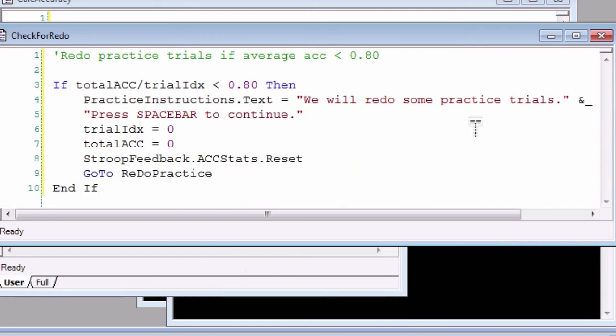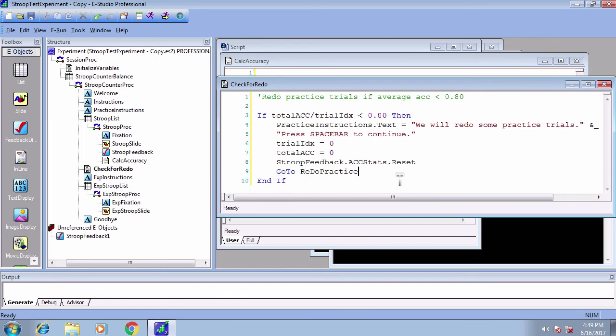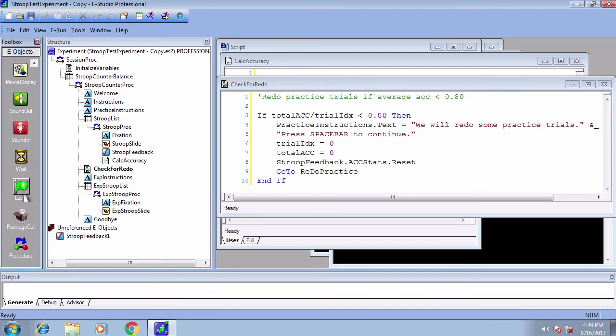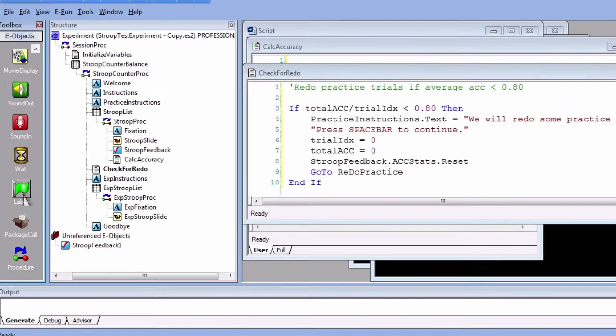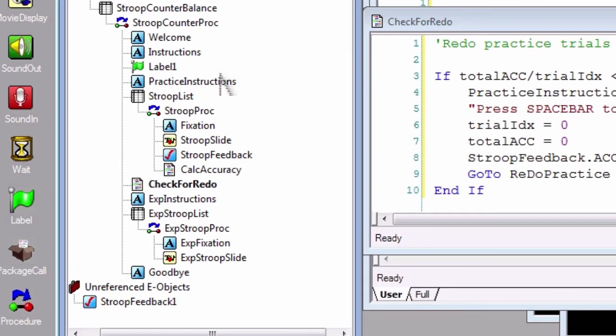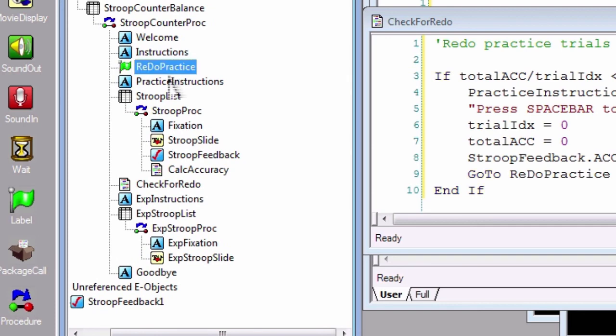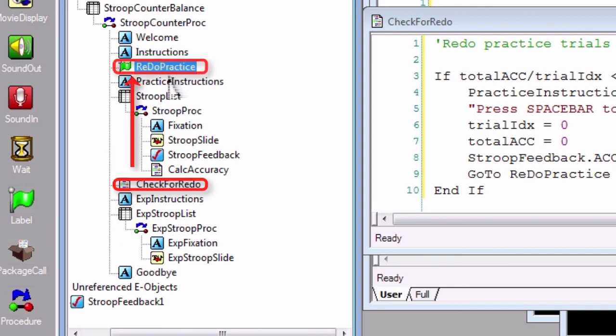This code will be discussed in the blog post in the link below. However, for now, just focus on the 'GoTo RedoPractice' line. The GoTo command means to go to a label object, which we need to create. Click and drag a label object to just before the PracticeInstructions object and rename it RedoPractice. Labels don't have any properties that we can manipulate. They are simply markers that other lines of code will point to. In this case, if we determine that the subject's accuracy isn't high enough, then the experiment will jump back to the practice block and redo it. This loop will continue until the subject's accuracy is above 80%.